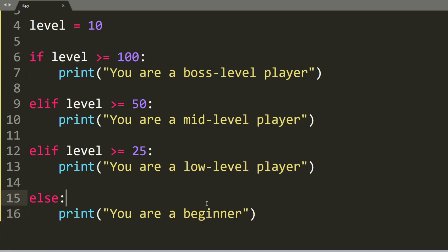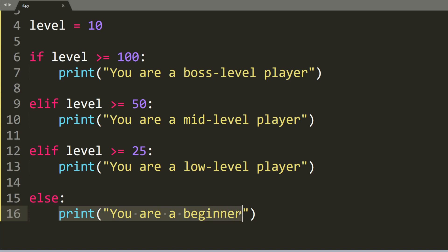So this means that an else statement will perform the action when none of the other conditions are true.